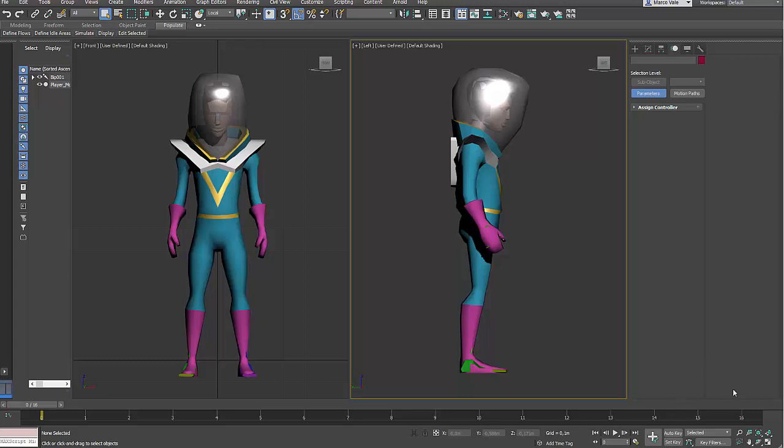Hello everyone. In this video I want to show you the quick way that I create bases for running animations, walking animations, or jogs.